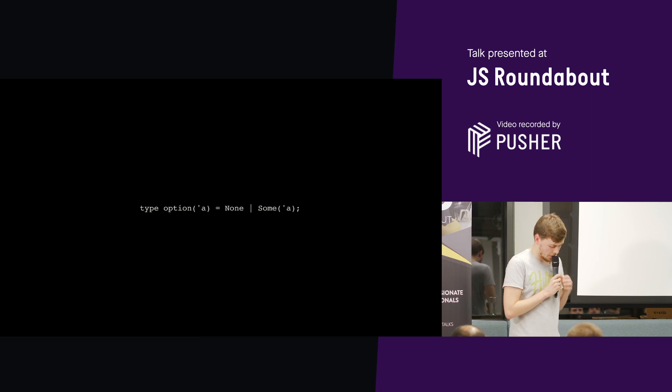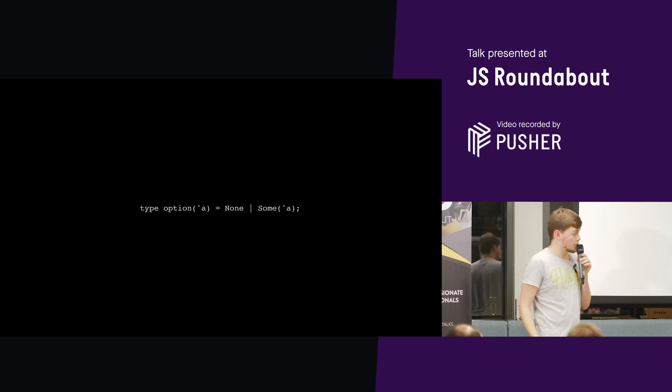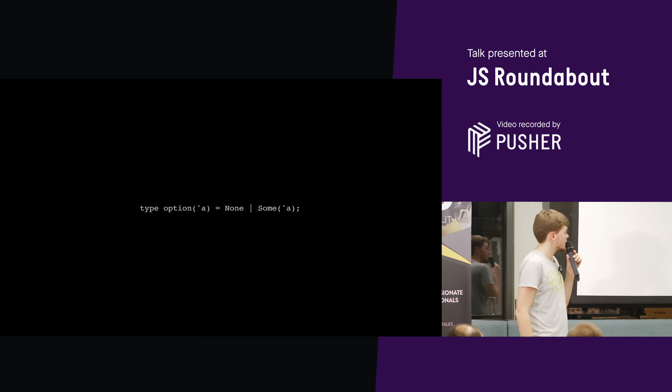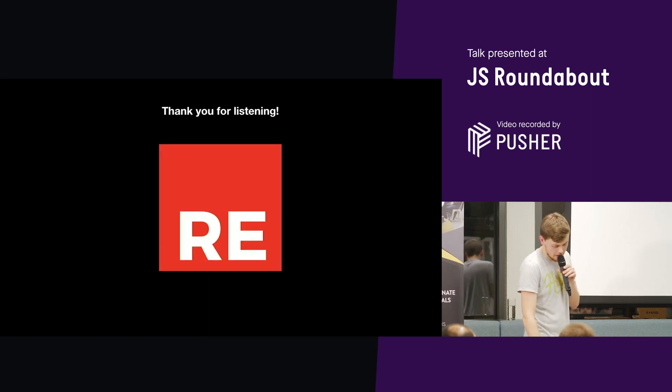So that's a high level overview of the main benefits of Reason ML. Hopefully that's piqued your interest. Hopefully you might see if it's a good fit for your team. So thanks. Any questions?